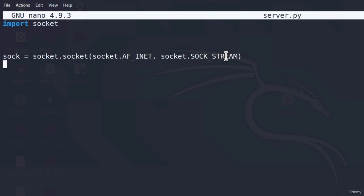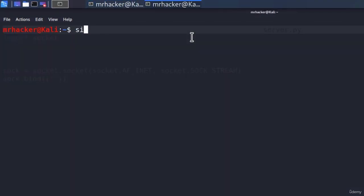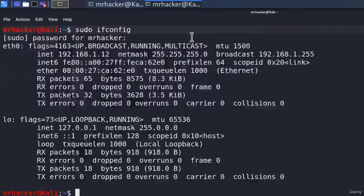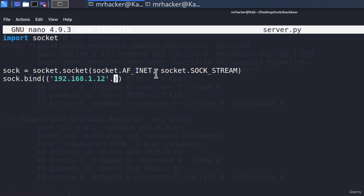The next thing we want to do is bind the IP address and the port — something we already did in our first project. We type sock.bind with two brackets. The first parameter is the IP address of our Kali Linux machine, which in my case is 192.168.1.12 — remember it must be in quotes. Then a comma, and we'll use port 5555 as the port.